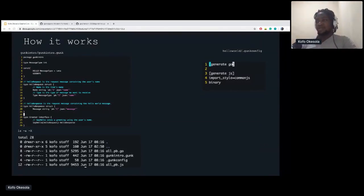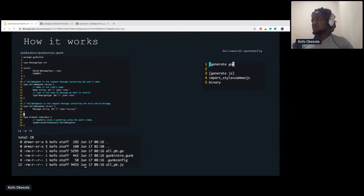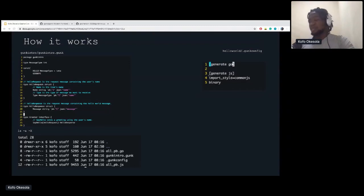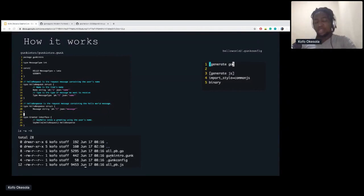For example, this is the folder gunkintro/gunkintro.gunk, and this is the GUNK config. The GUNK config basically states the commands to be run on the GUNK file. In this one, we have generate Go and generate JS. If you use protocol generation, you'll recognize this option, which sets the import style. After generation with GUNK generate on the command line, you get the protobuf file generated by Go and the protobuf file generated by the JS command.